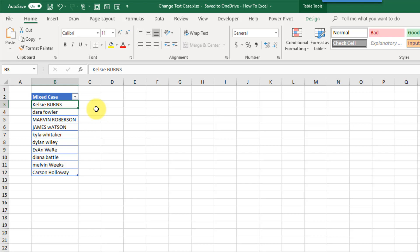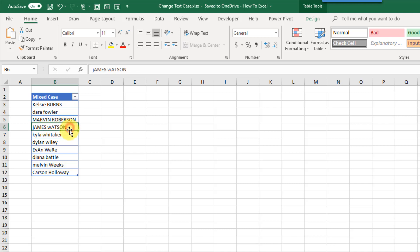Hey everyone, it's John here. In today's video we're going to take a look at how we can transform text case in Excel. Here I've got a list of names — first and last names — but it could really be any sort of text. We've got some mixed case going on: a first name that's capitalized with the last name fully uppercase, all lowercase, all uppercase, and proper case. We want to transform these names in various different ways.